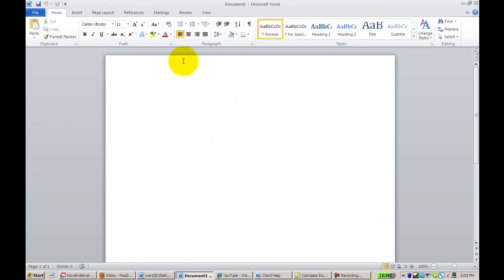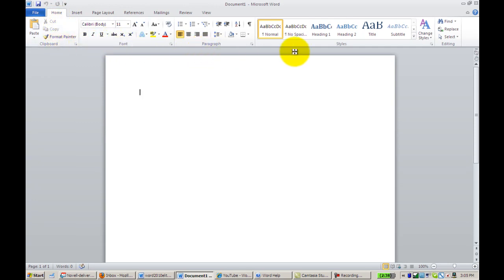From here, you'll notice that many of the tabs are very similar. We have our Home tab, where we can access information about the font, the paragraph, and the styles.